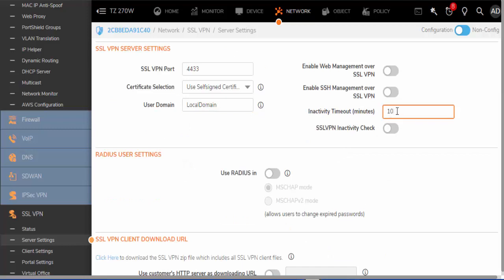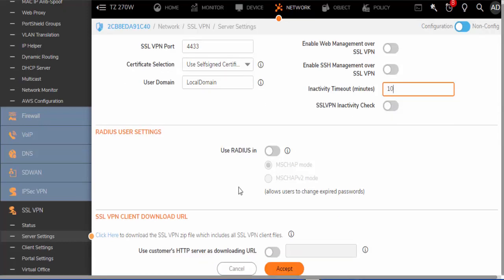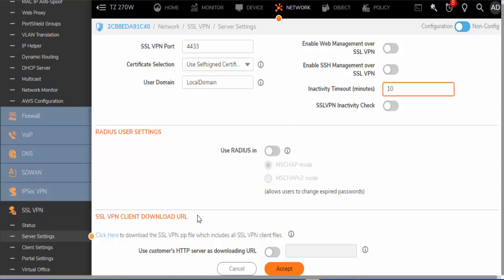Also, 10 minutes of idle time will disconnect the VPN. You have the option to use a RADIUS server for authentication. You can download the client via clicking here.